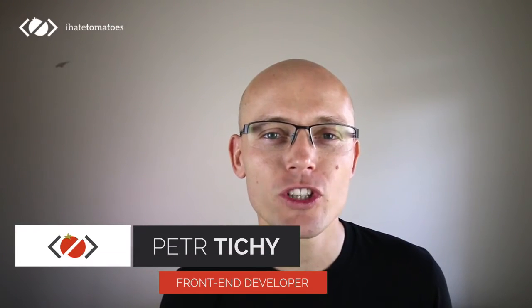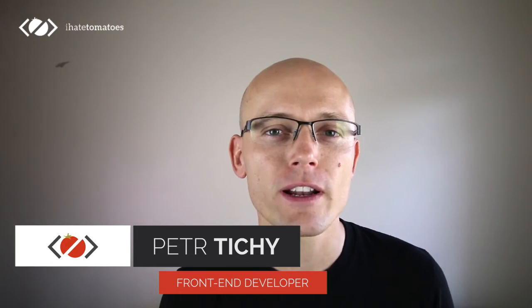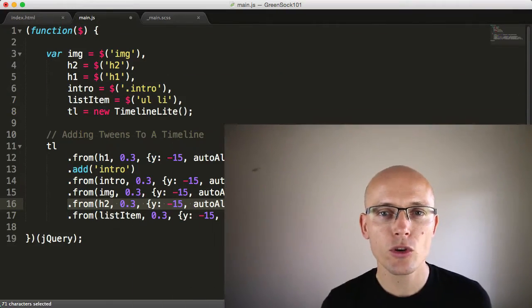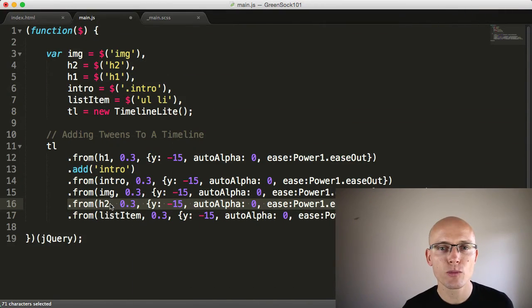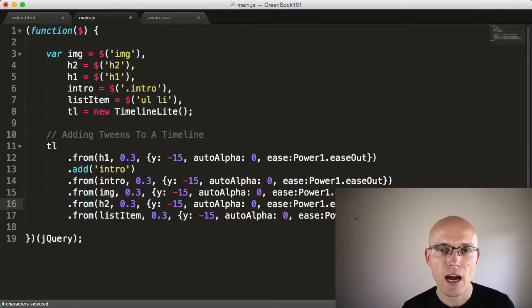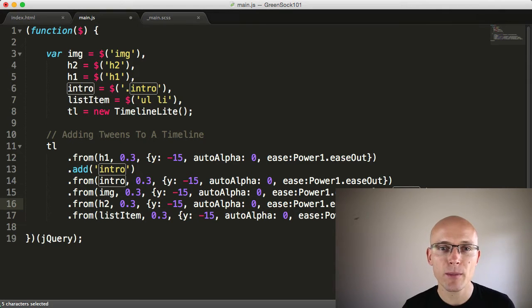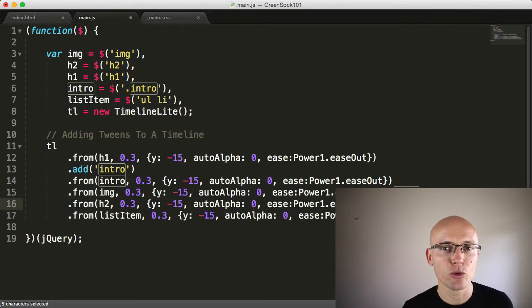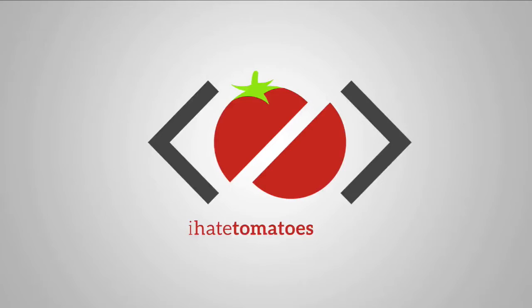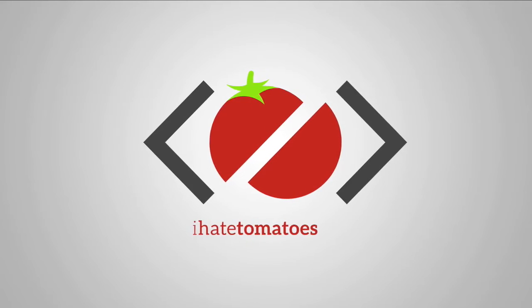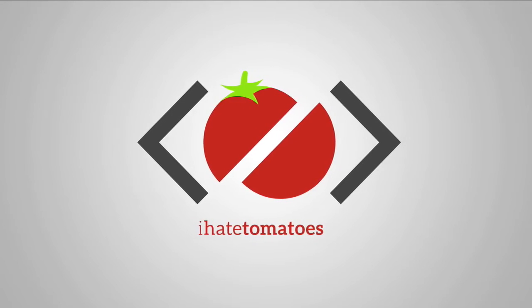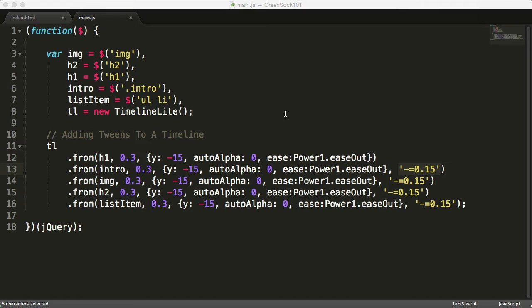Hi there, it's Peter here. You're watching the GreenSock 101 free online course for front-end developers and designers, where you can learn a lot about GreenSock API and web animations in 60 minutes. In this video you will learn how to position tweens on the timeline, how to use labels, and relative and absolute positioning.